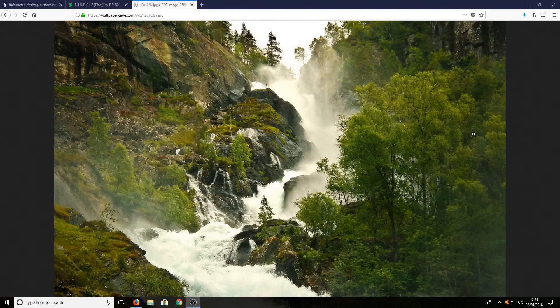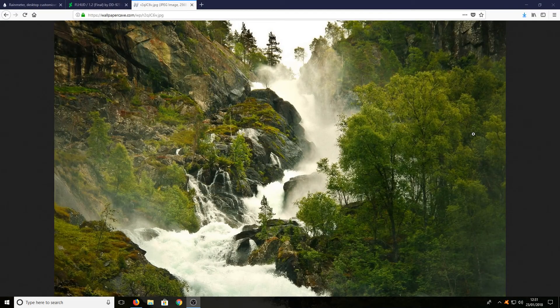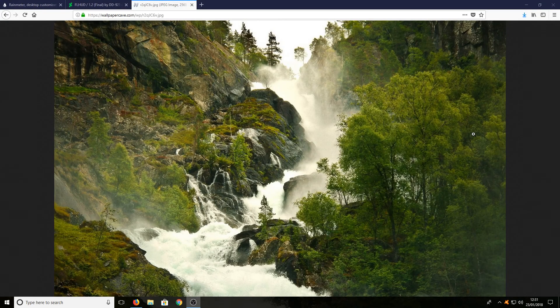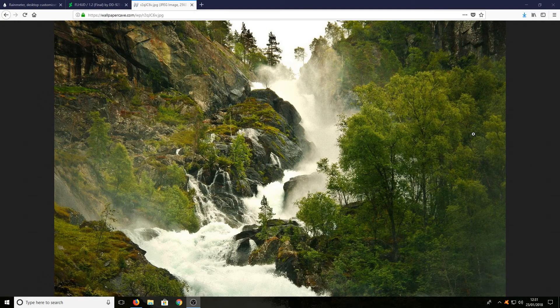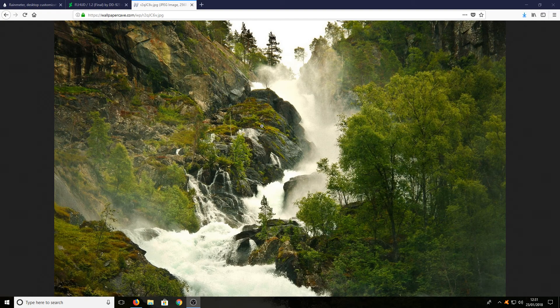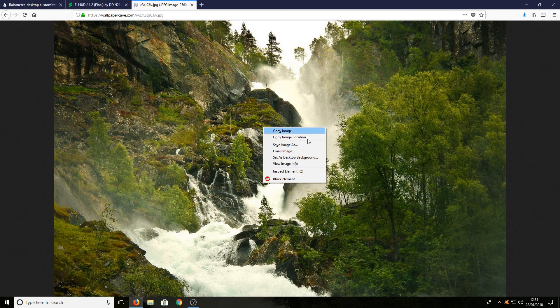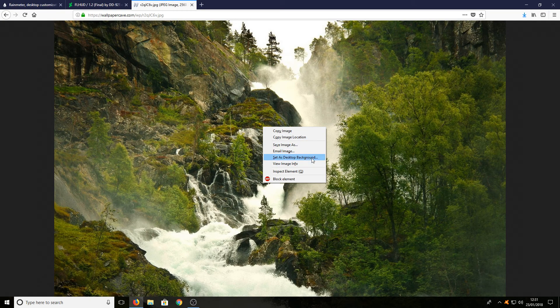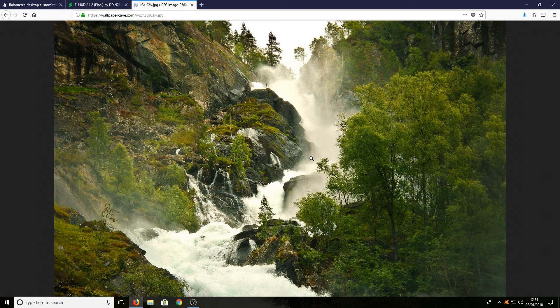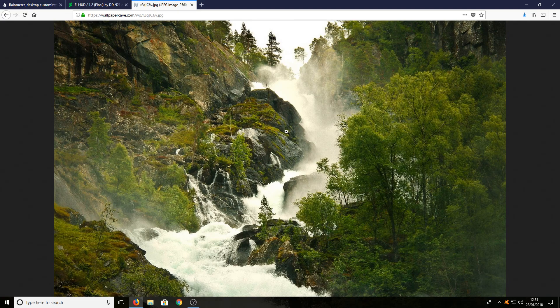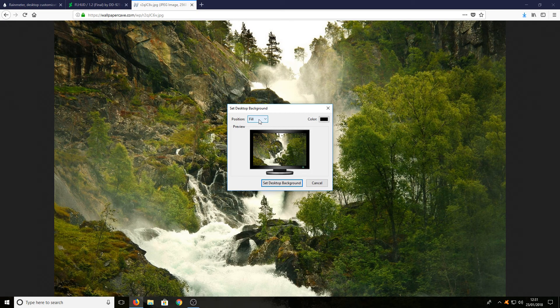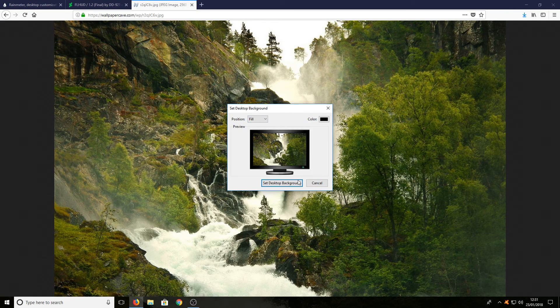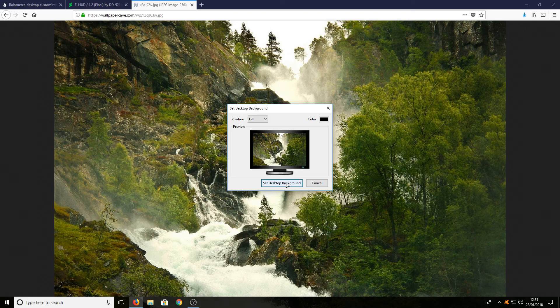You'll end up on an awesome looking screenshot like this. Right-click and go Set as Desktop Background. Select Position Fill and click Set Desktop Background.